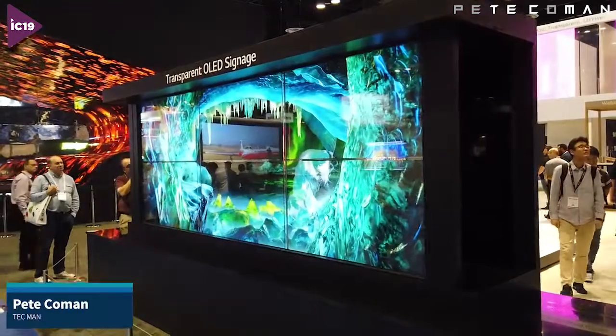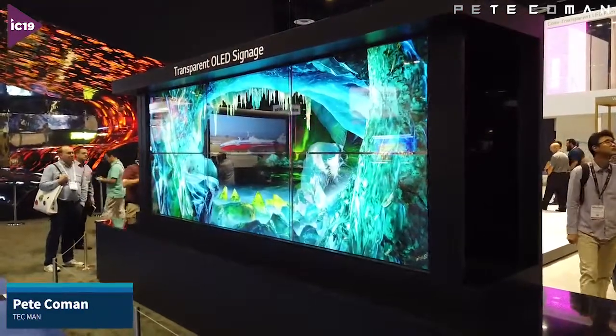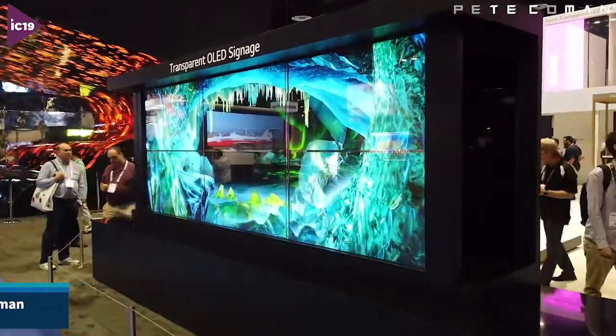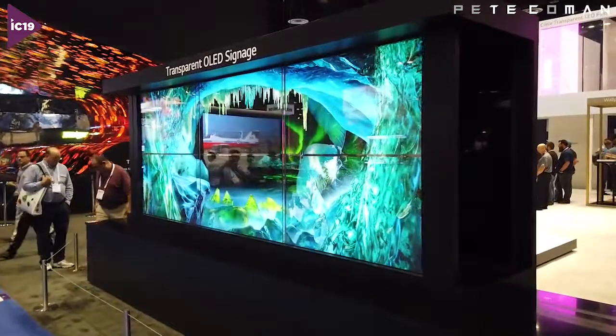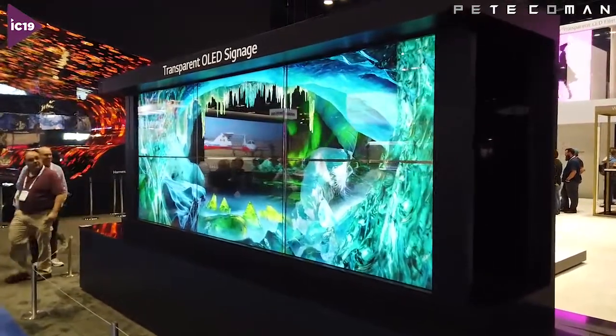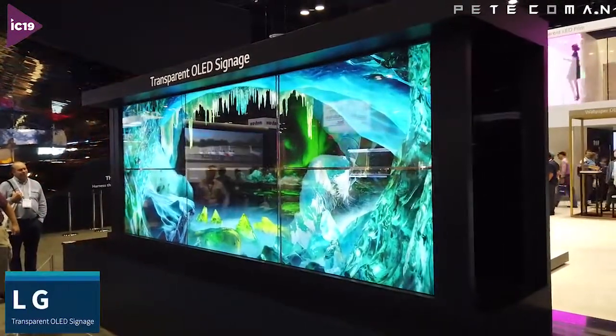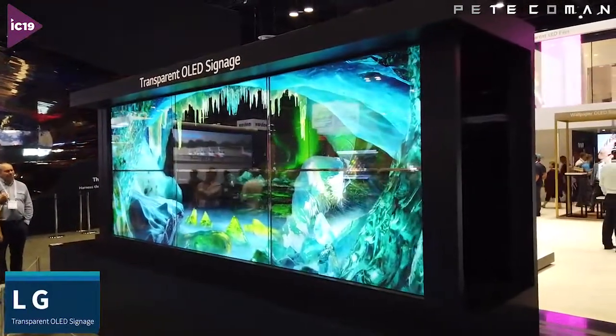Hey guys, Pete Koeman here at Infocom 2019. I'm on the LG stand and I wanted to show you these amazing transparent OLED displays.